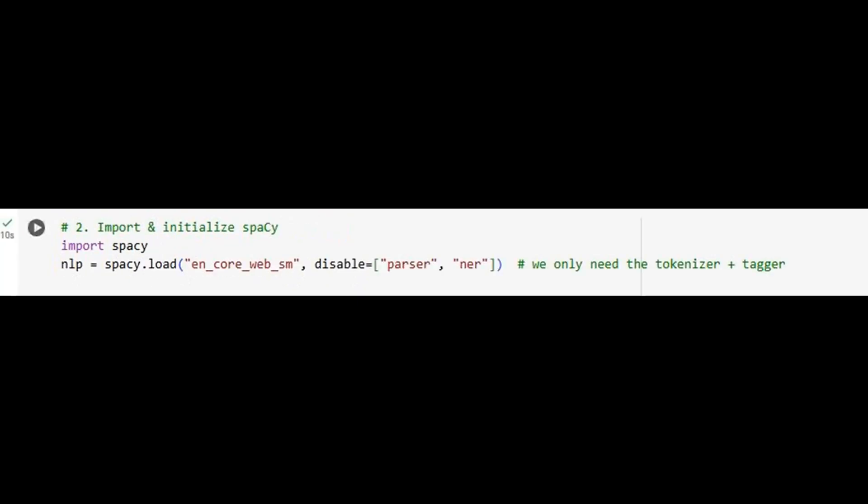We load spaCy's English model while disabling unnecessary components like the parser and named entity recognizer. These components aren't needed for lemmatization and would only slow down processing. This lean configuration ensures we efficiently tokenize and lemmatize our text without overhead. This small adjustment reflects a broader principle: tailor your tools precisely to your task for maximum efficiency.